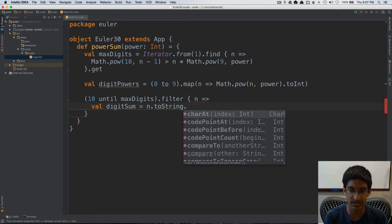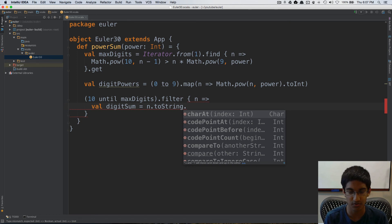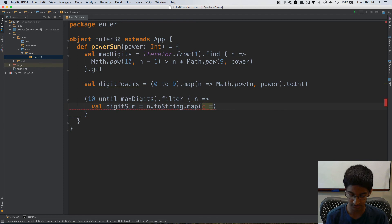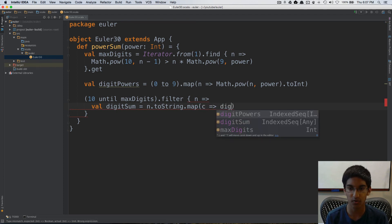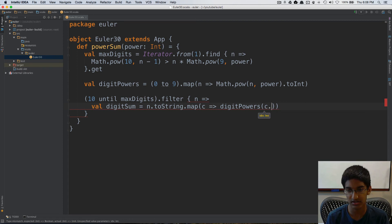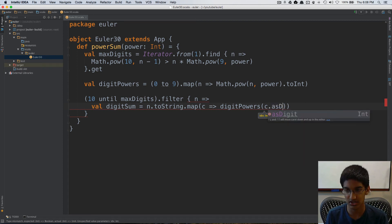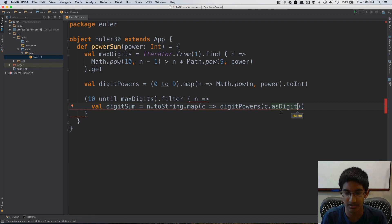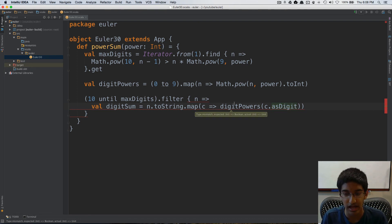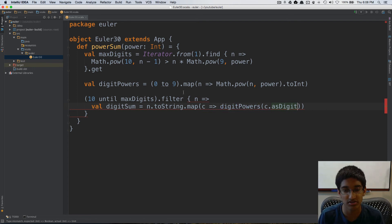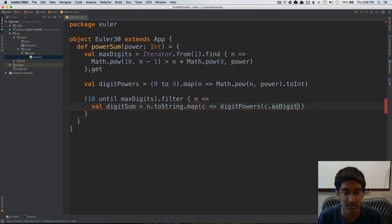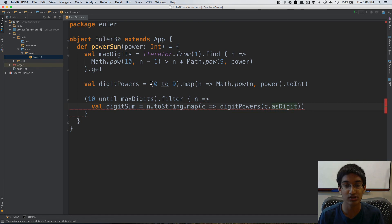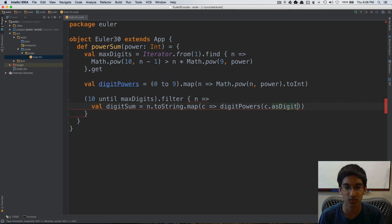And then we can extract out the individual digits. So we can map, we take character c, and we're going to do digit powers at c dot as digit. So the as digit is going to give us the character as an integer that represents the digit. And we can directly apply digit powers because it follows zero based indexing. So the zero digit will go to the zero index, which represents the power for the zero digit.